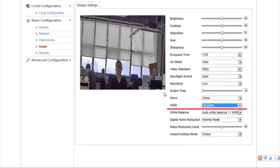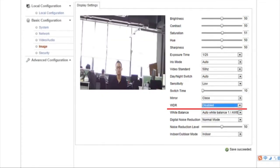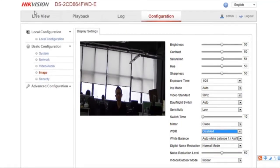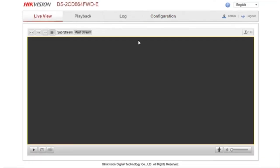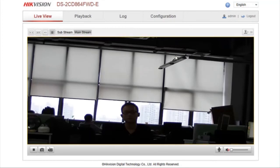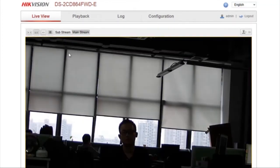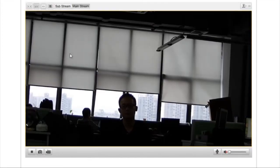Now set WDR to Disable. Note how the objects in strong backlight environments become darker and obscure.